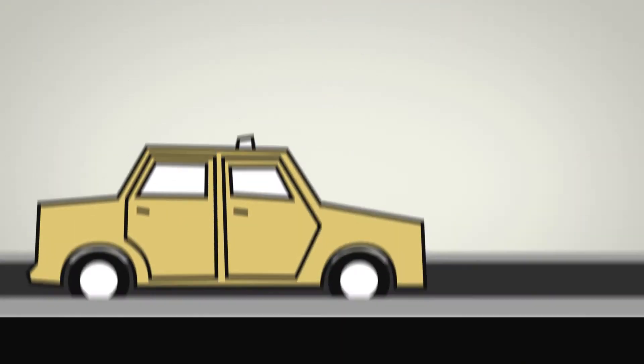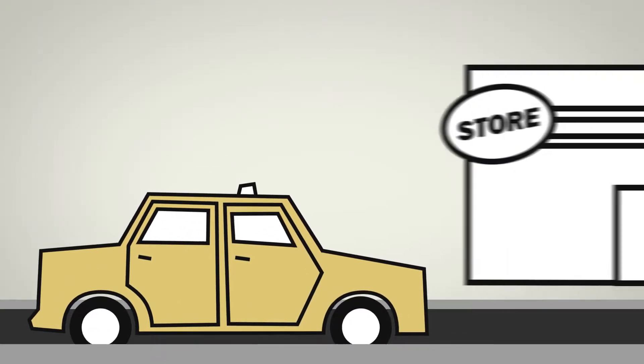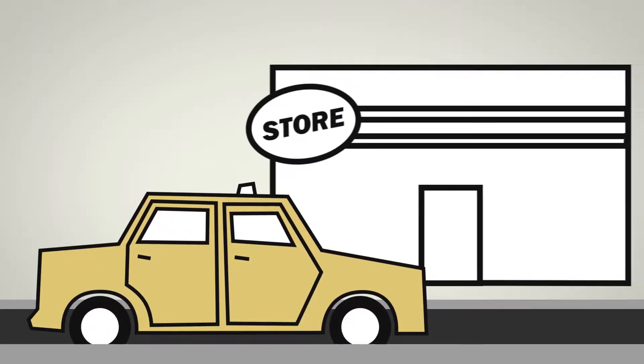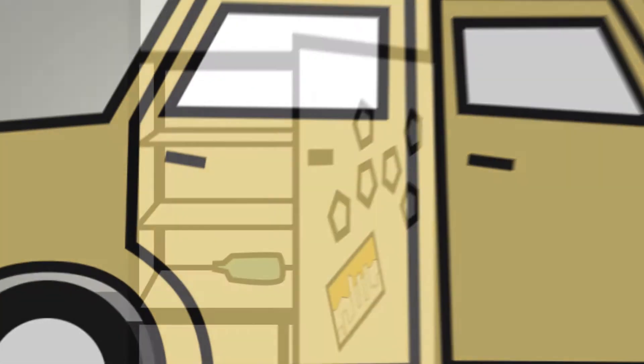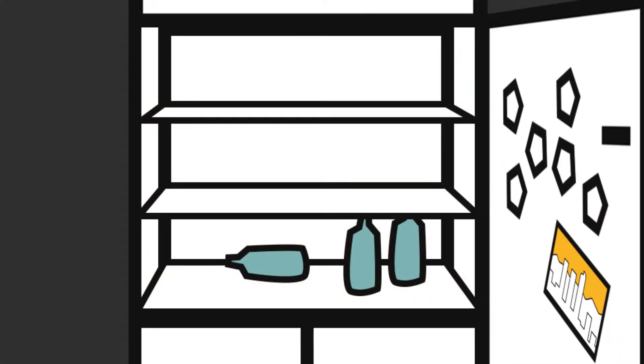We don't have a car, so every month we take a taxi to the nearest grocery store. The food we get doesn't last us the whole month.